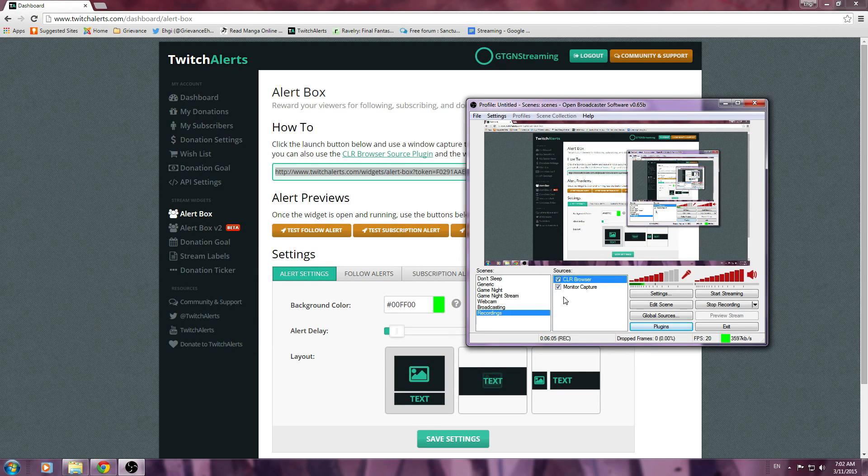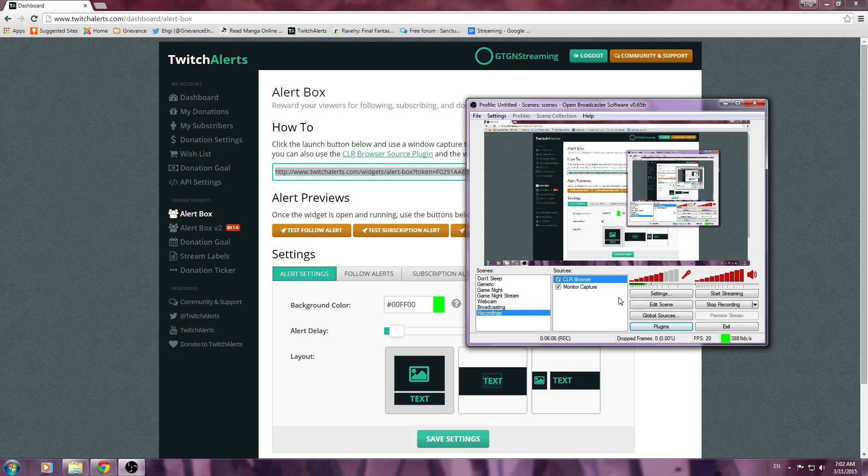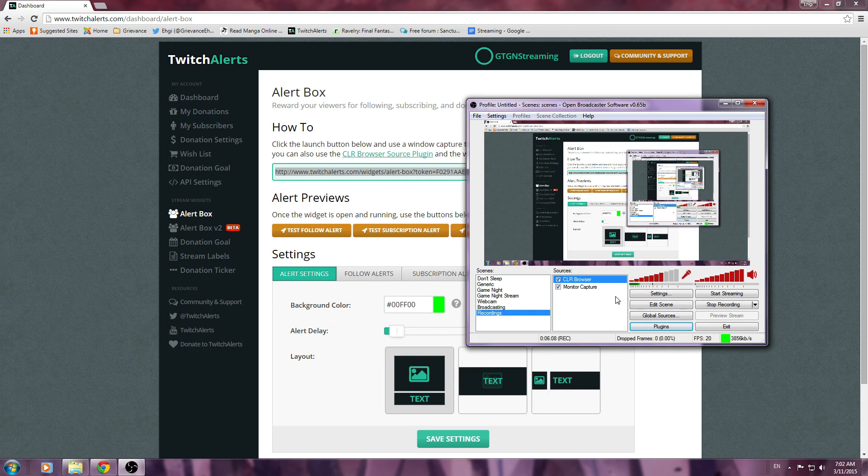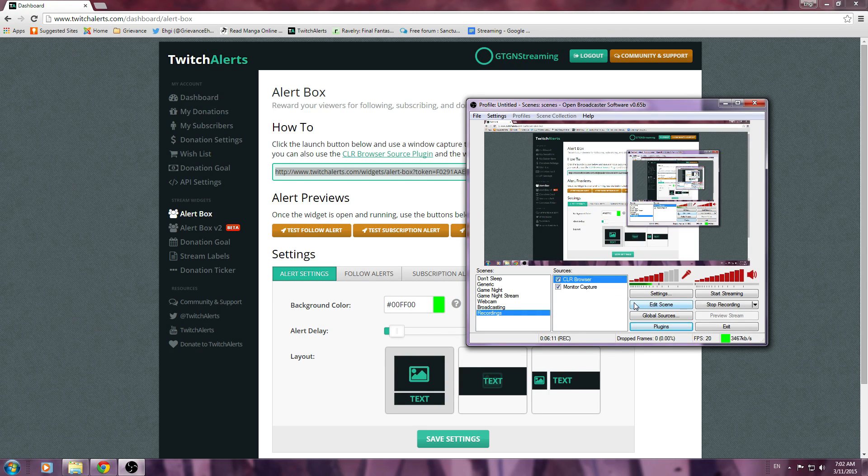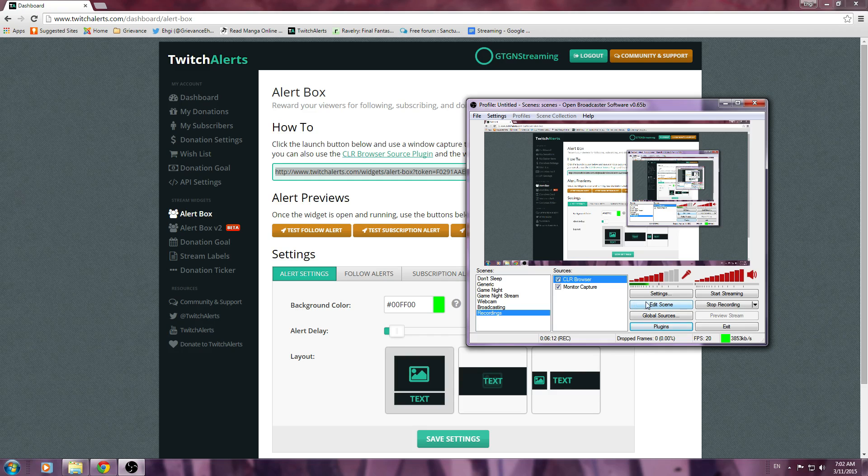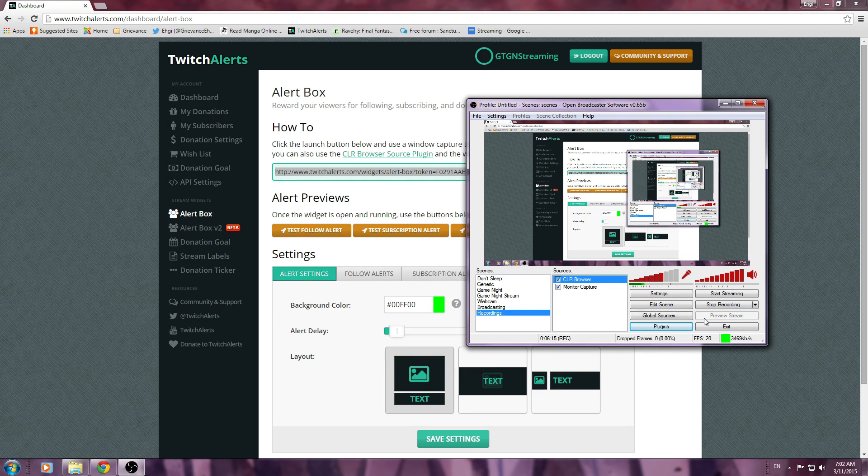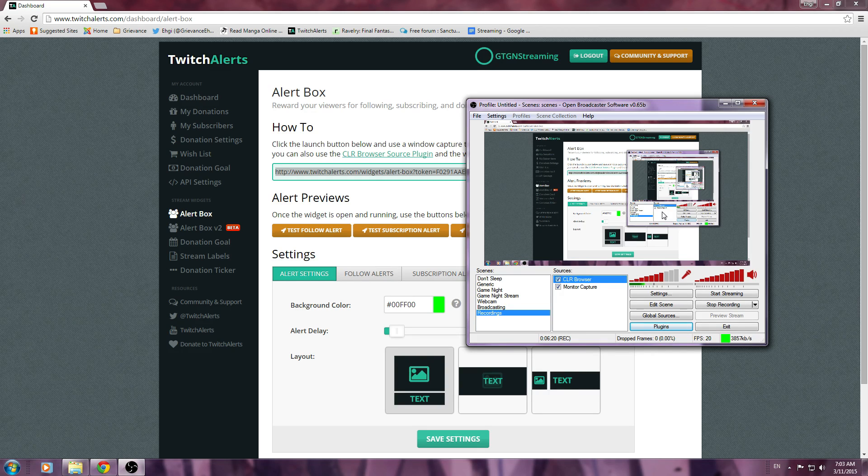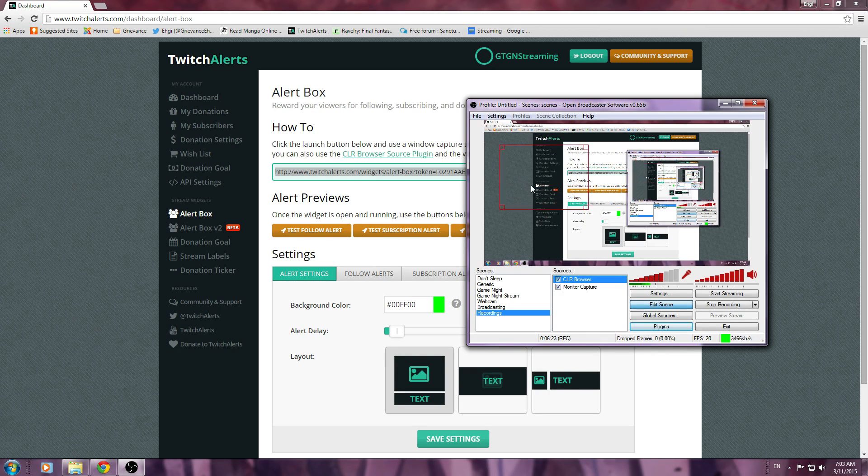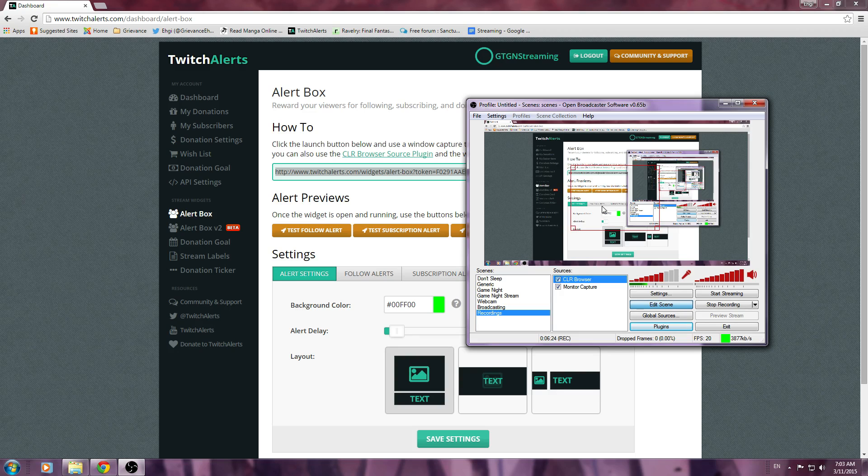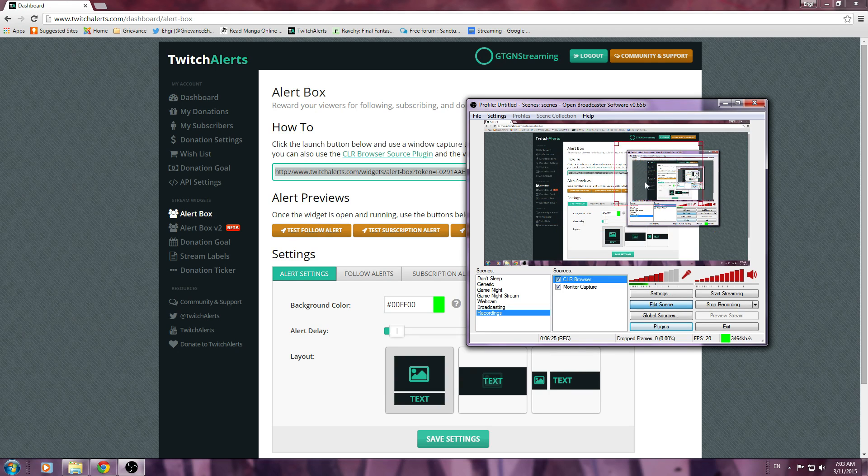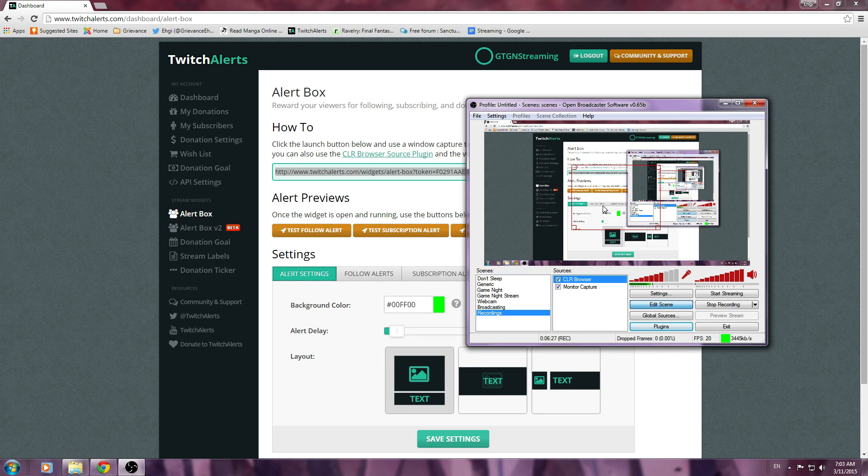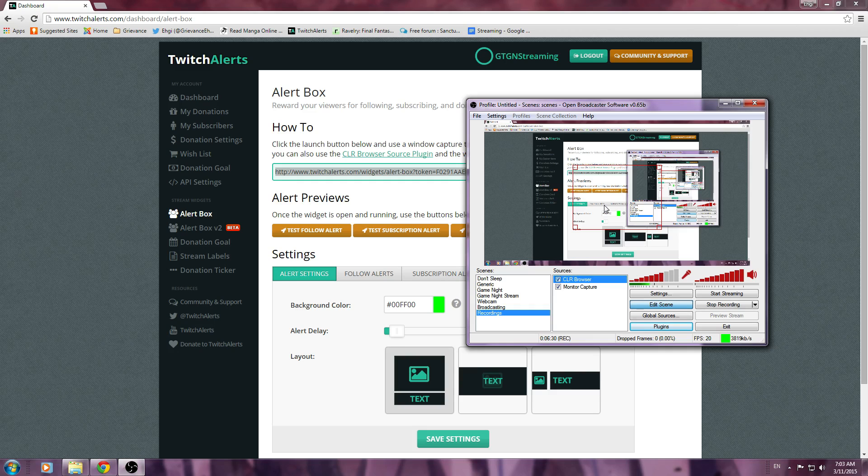And now, if you go to Edit Scene, well, first you are going to start a preview, which because I am recording I can't, and you can already see what's going on for me. Then, you would go to Edit Scene, and your Twitch Alerts box is going to come up as just a clear box for now. Go ahead and put that where you would want on your stream, most likely in the center.